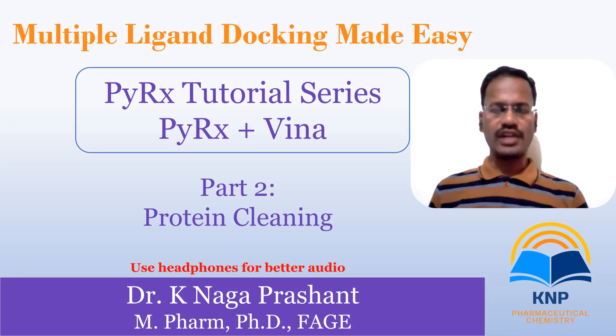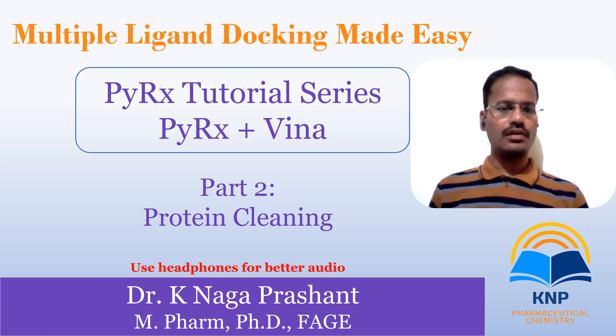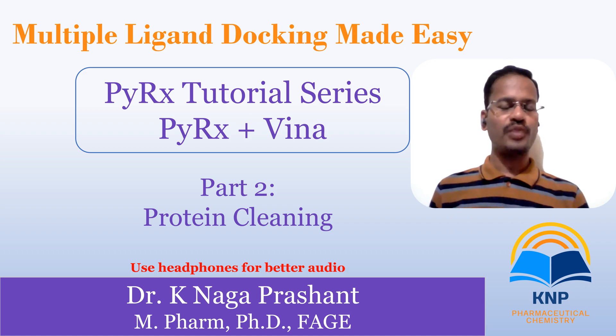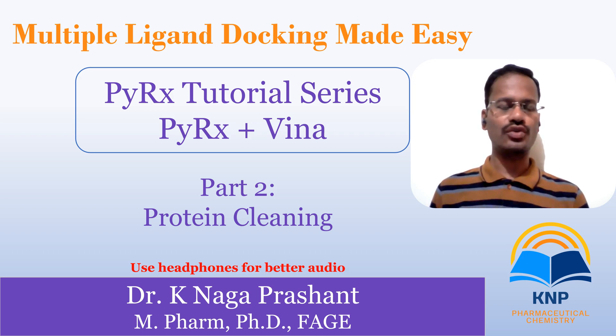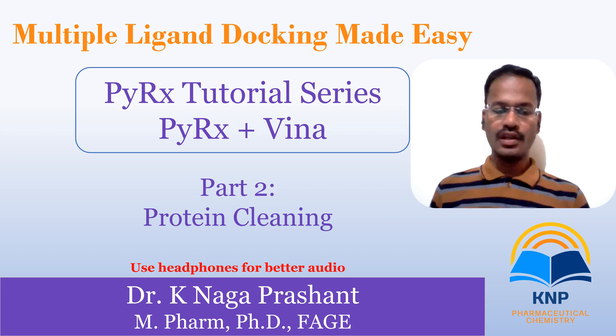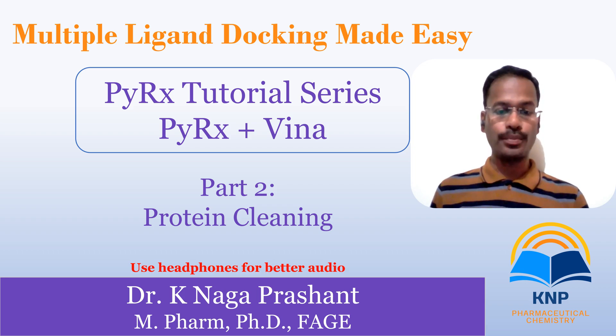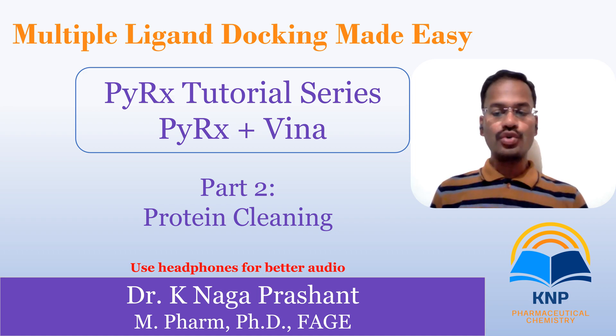Hi all, welcome back to my channel. In this part 2 of PyRx Vina tutorial, through which we are going to dock multiple ligands at a time, we are going to see about protein cleaning.